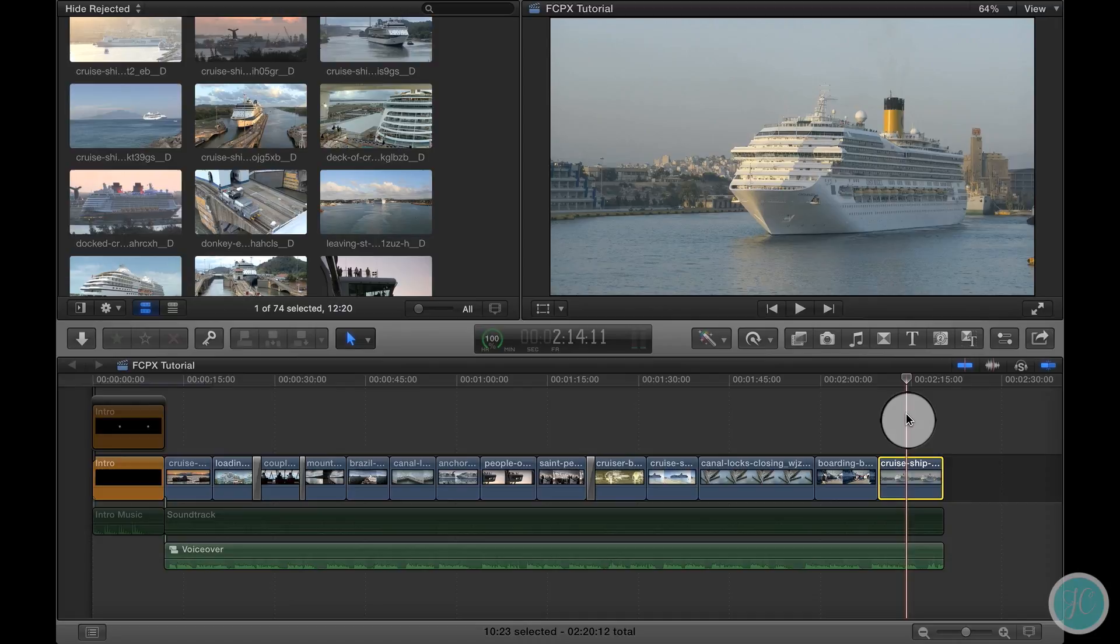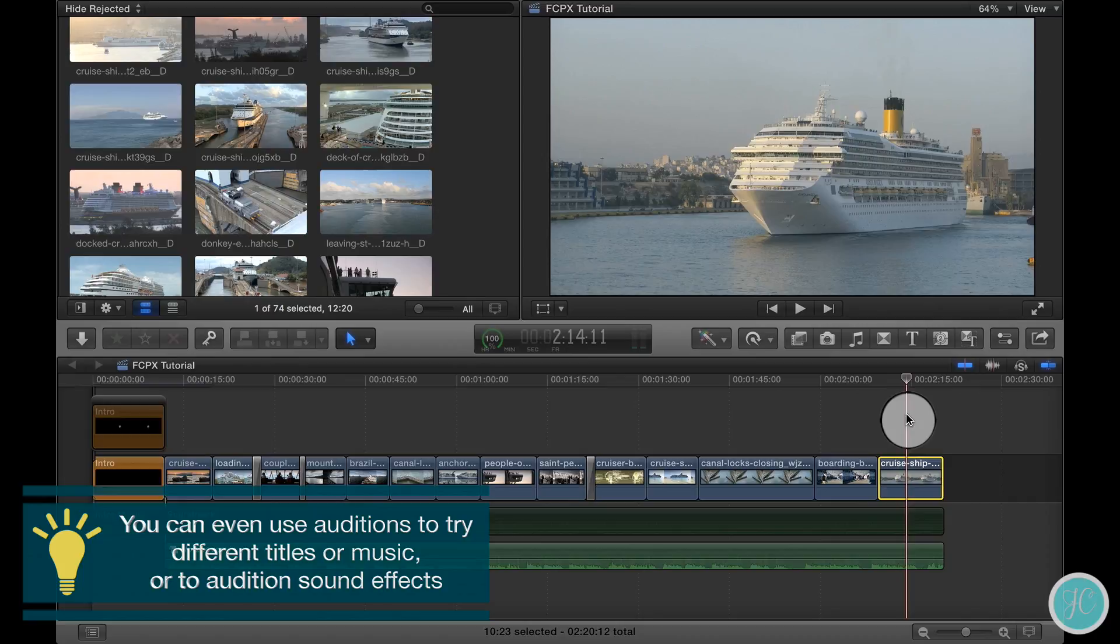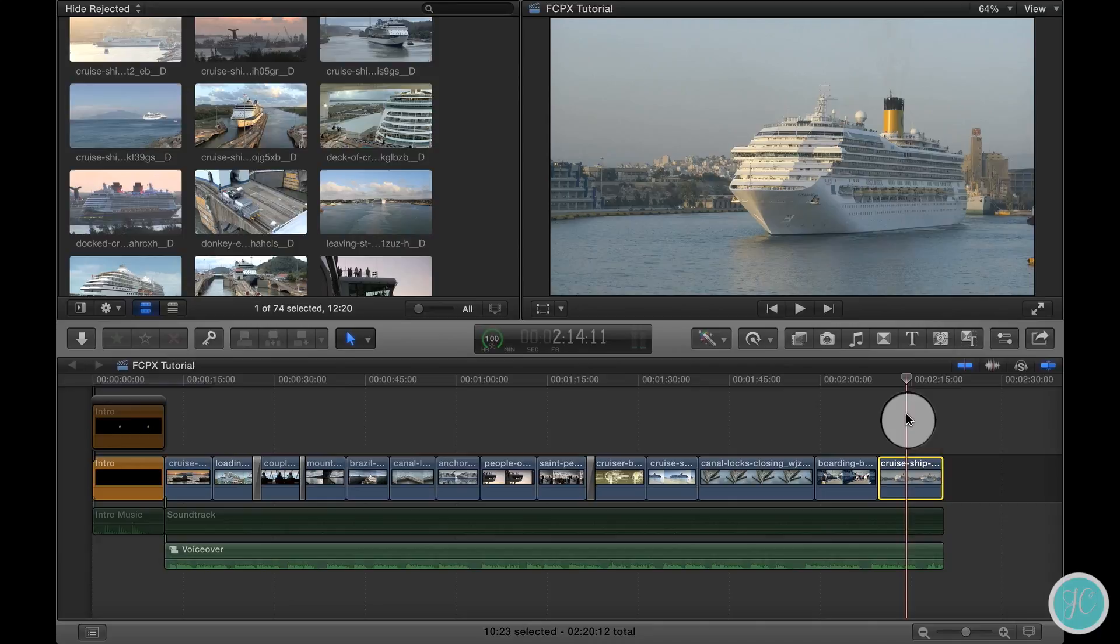Hey guys it's Jen and in this video we'll talk about auditioning. This is the perfect way to compare different video clips in the same spot on the timeline. We can use this feature to get an idea about different camera angles or even color corrections before committing to a particular video clip.